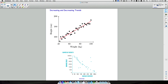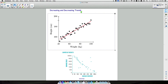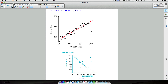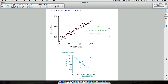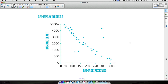Reading the scatter plot: someone weighing 40 kg has a height below 160 cm, while someone weighing roughly 100 kg is about 190 cm tall. As weight goes up, height goes up — this is called a positive correlation or positive trend. As one variable increases the other increases; as one decreases, the other decreases. The line of best fit helps predict future values based on this trend.